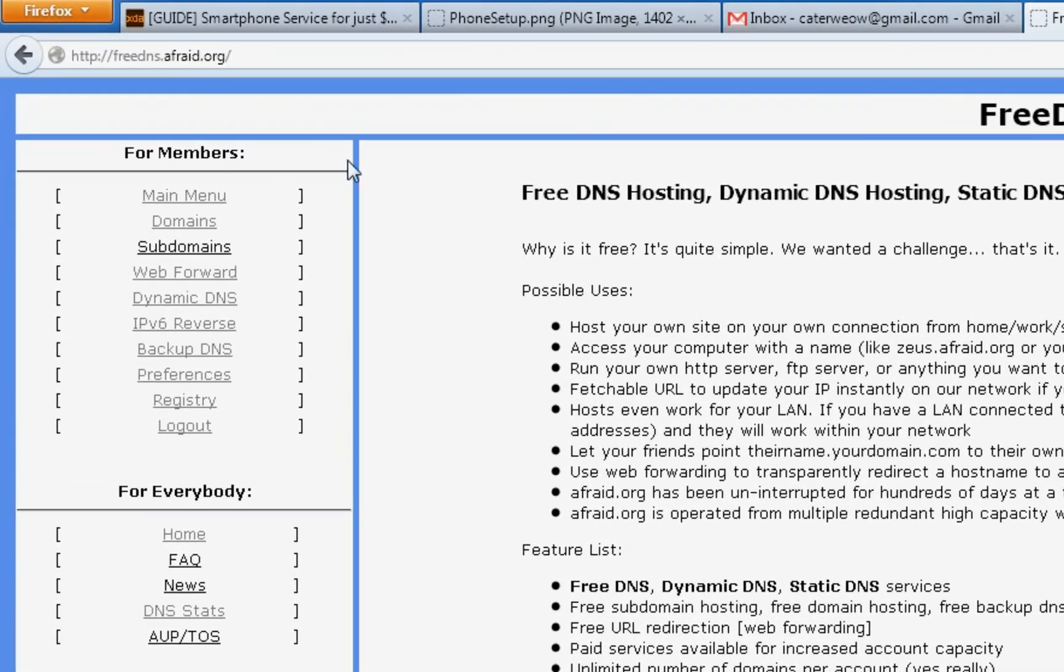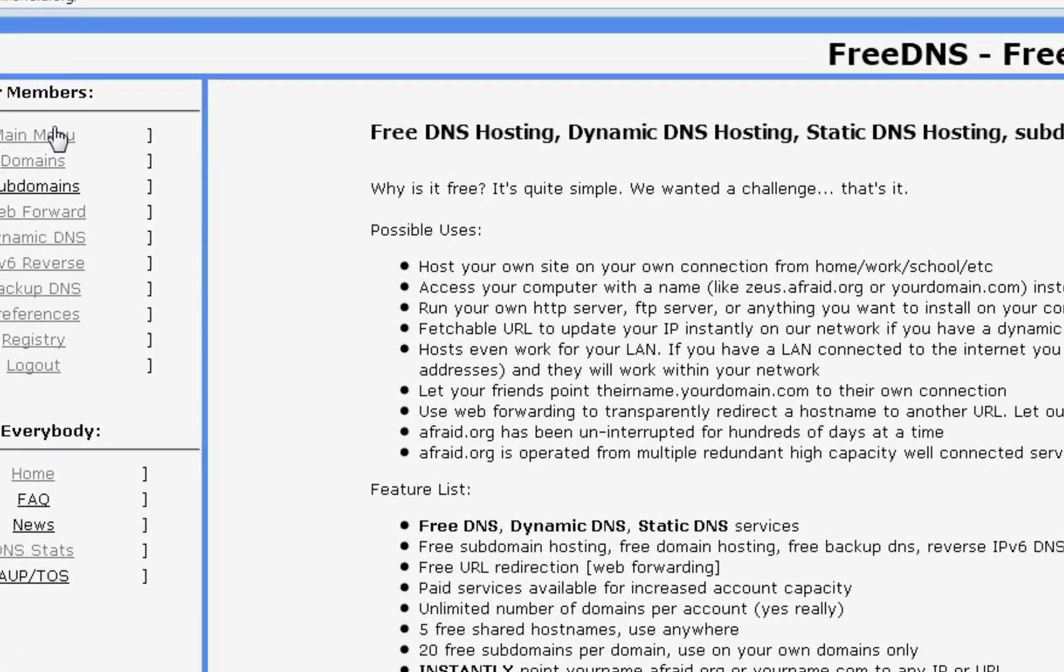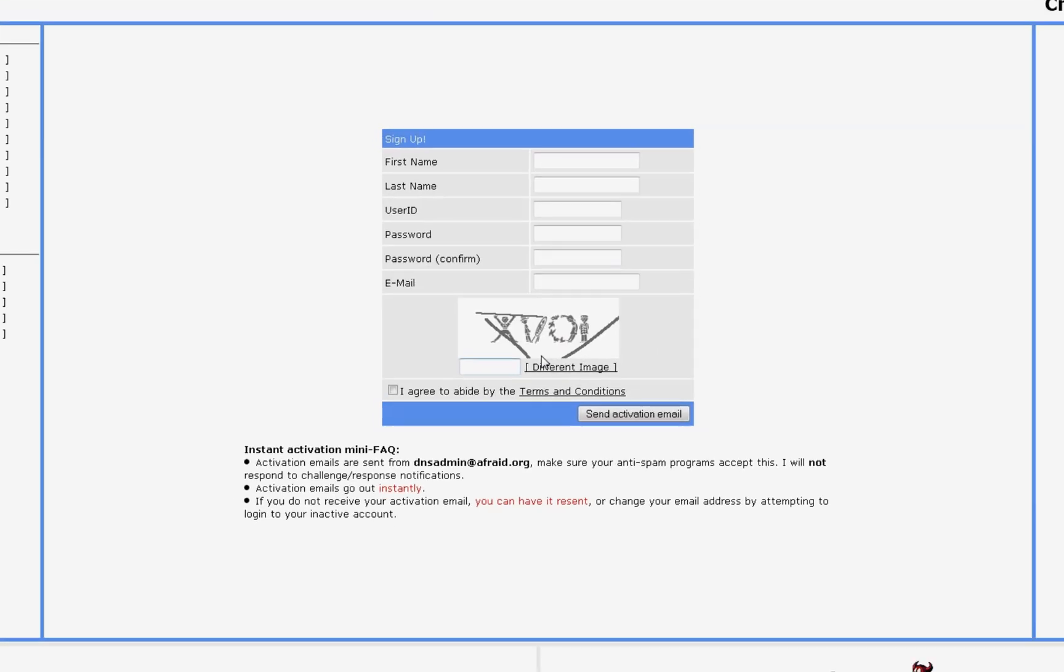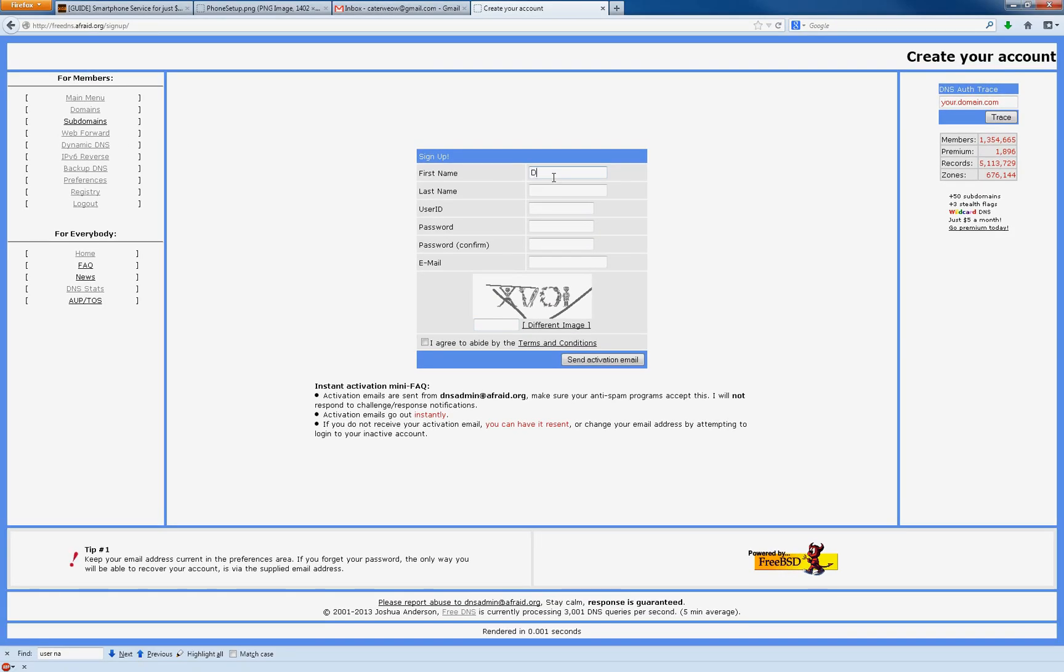What you do is go to freedns.afraid.org. I'll link that in the description too. Go to main menu here, set up an account. I'm going to set one up here.